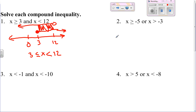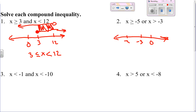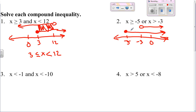Number two: this is an 'or' so it's greater than or equal to negative five, or greater than negative three. 'Or' includes all the numbers that are shown. Basically the bigger option should be the answer, which is x is greater than or equal to negative five.